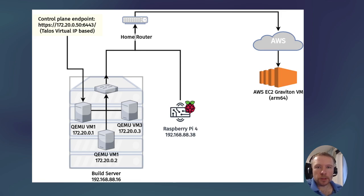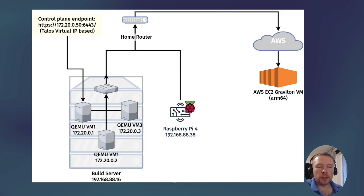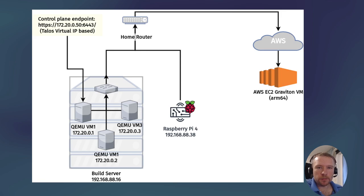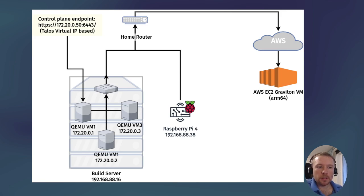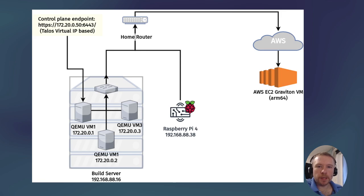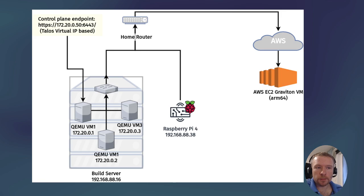In my home network there is also a Raspberry Pi running which has a private IP address in my home network. So QEMU VMs can talk to Raspberry Pi, but Raspberry Pi can't talk back directly to the QEMU VMs.